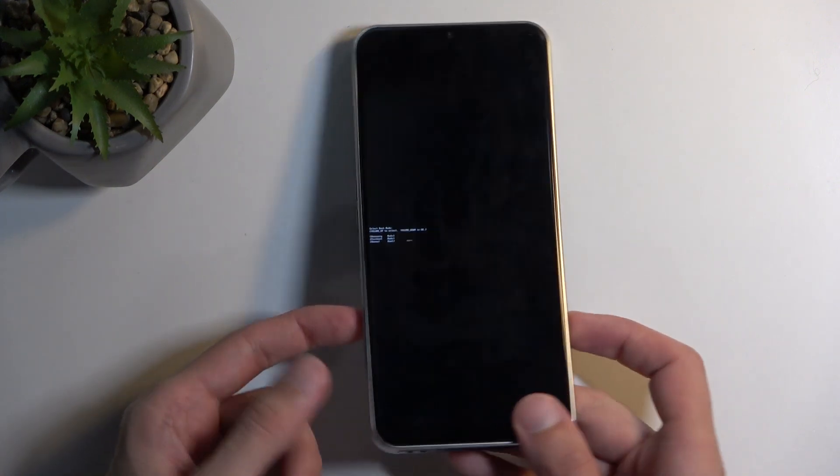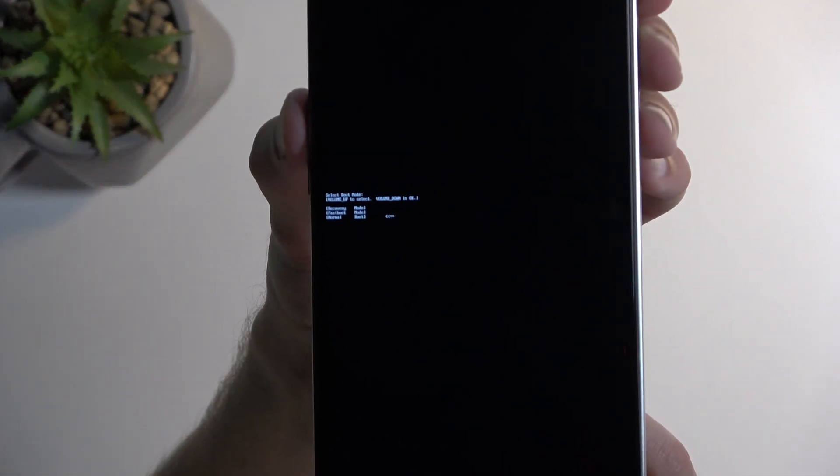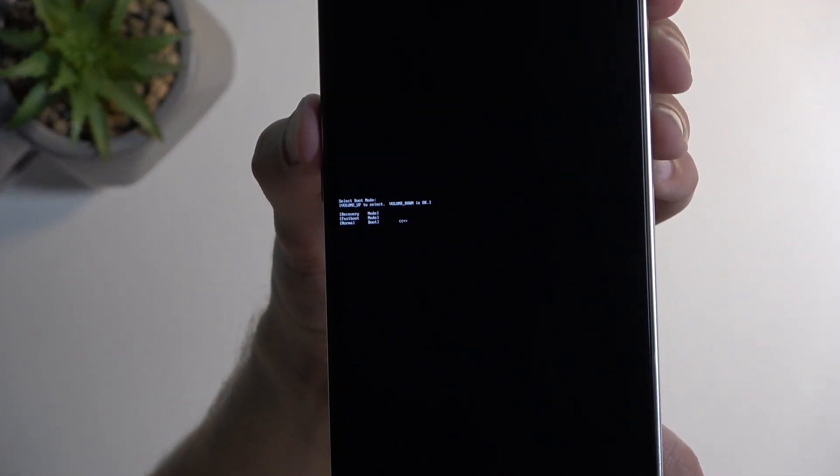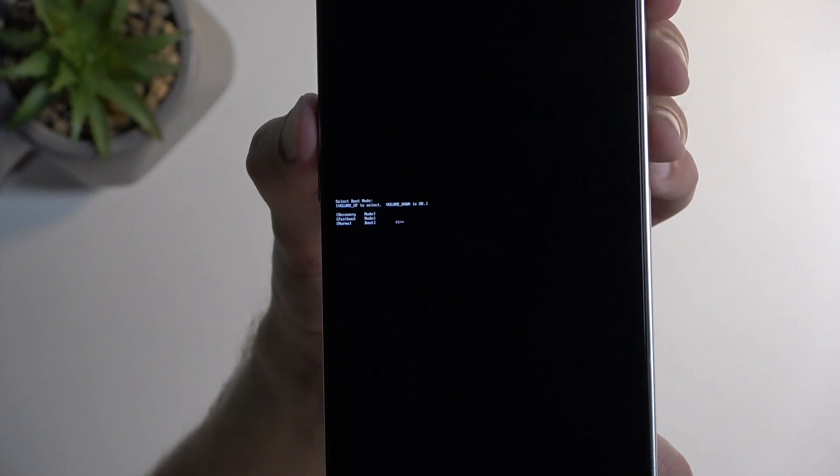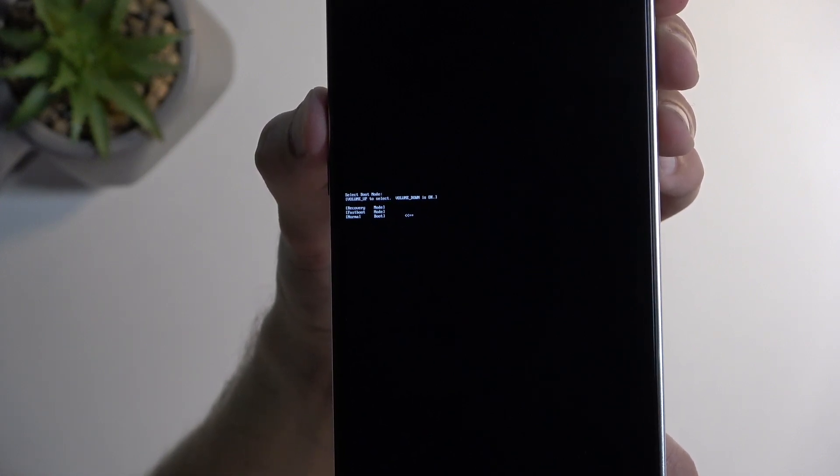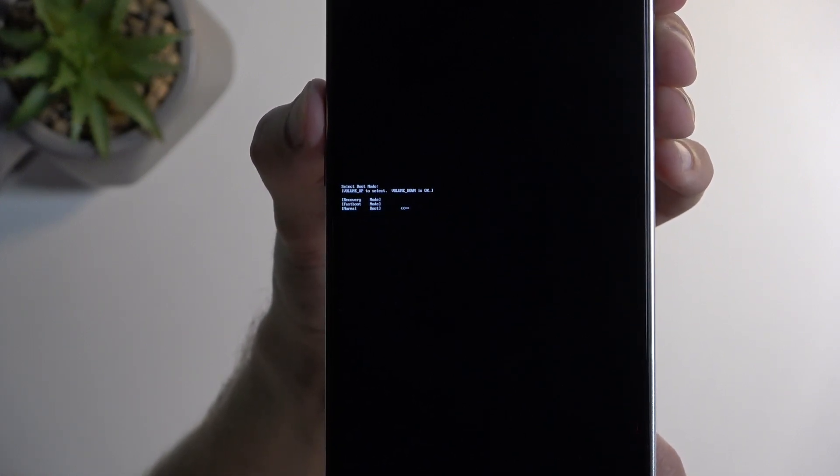Now here, using volume up to navigate through the three options that you have access to. There we go. We have recovery mode first, which is the one that we want to select. Then we have fast boot mode and normal boot.